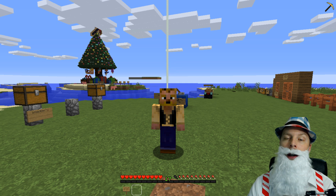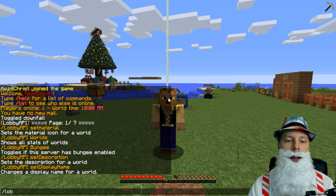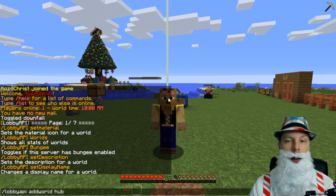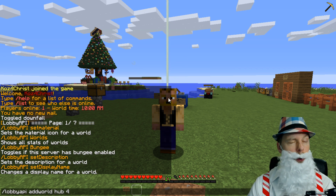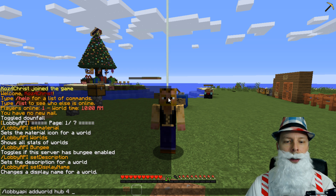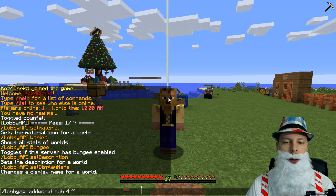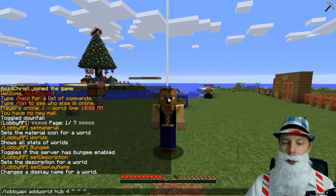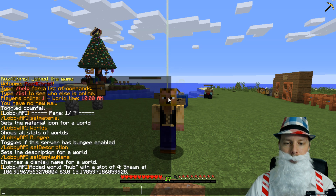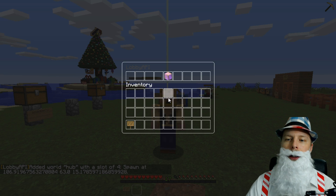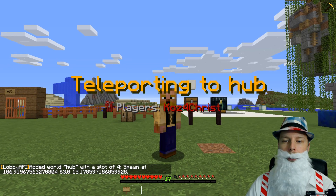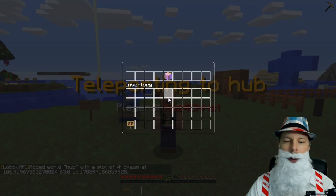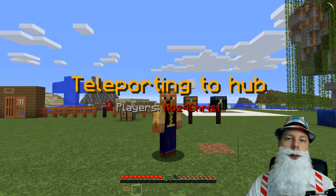What we're going to do is add the hub world first. We'll do lobbyapi addworld, and then the name is hub. We're going to put it in slot four, which I think is right in the middle. You can tell it which x, y, and z you want, or if you do tilde, it's just going to be the current position you're standing at. Now when we do /hub, you can see that we have this and we can teleport to it — it's that same spot.